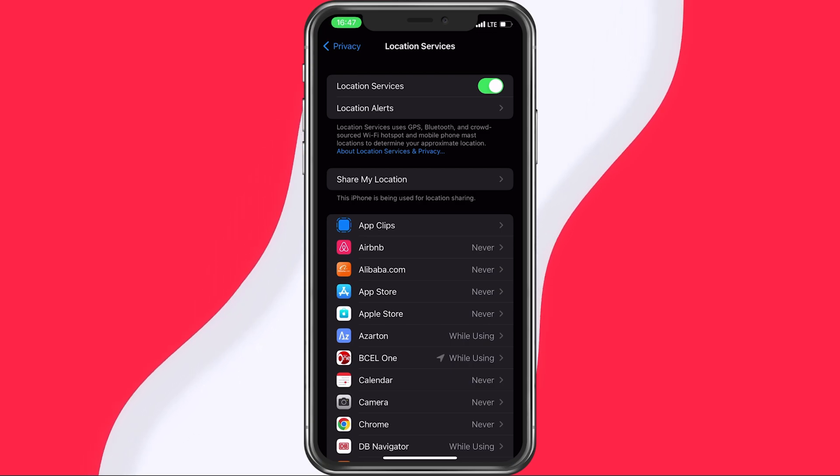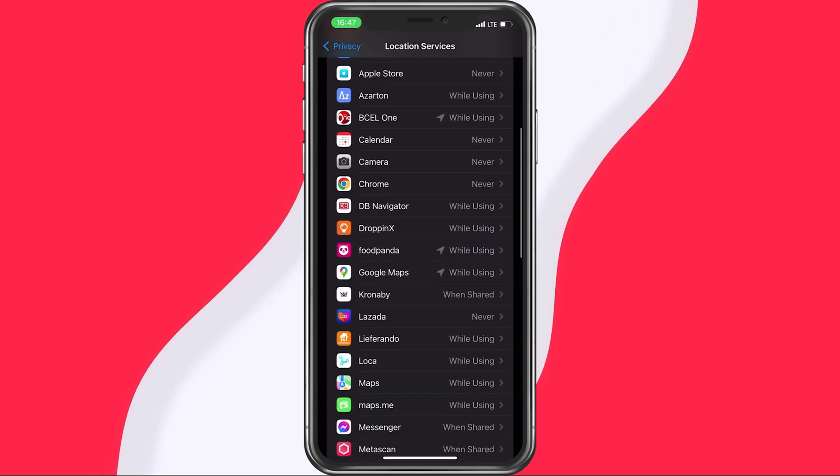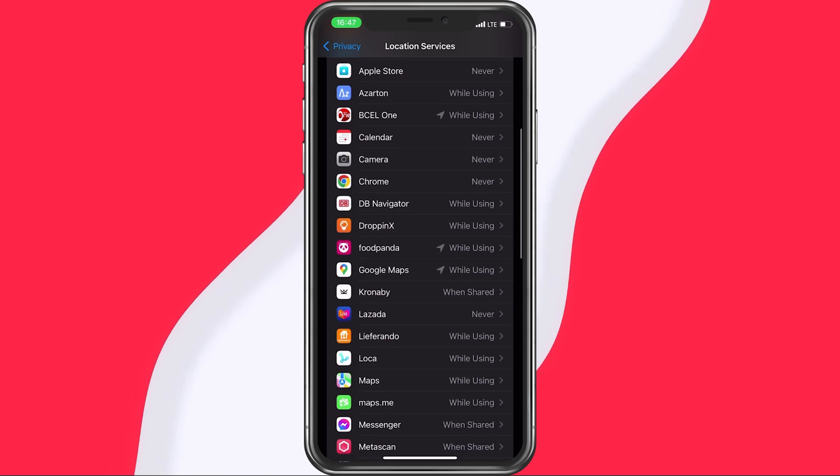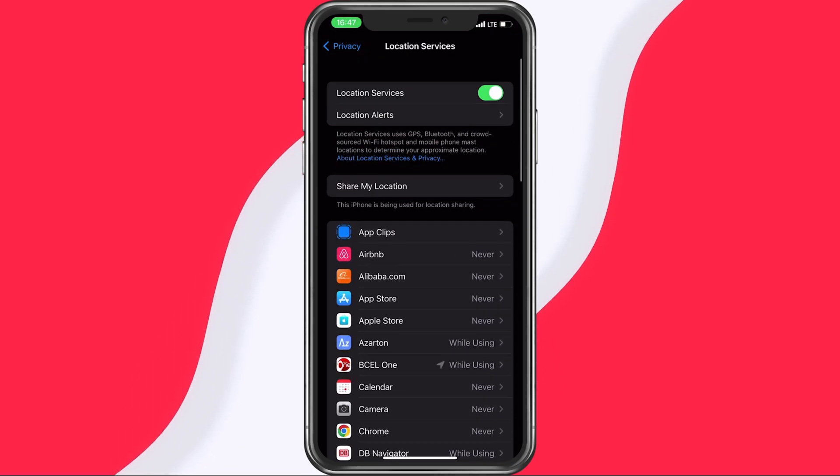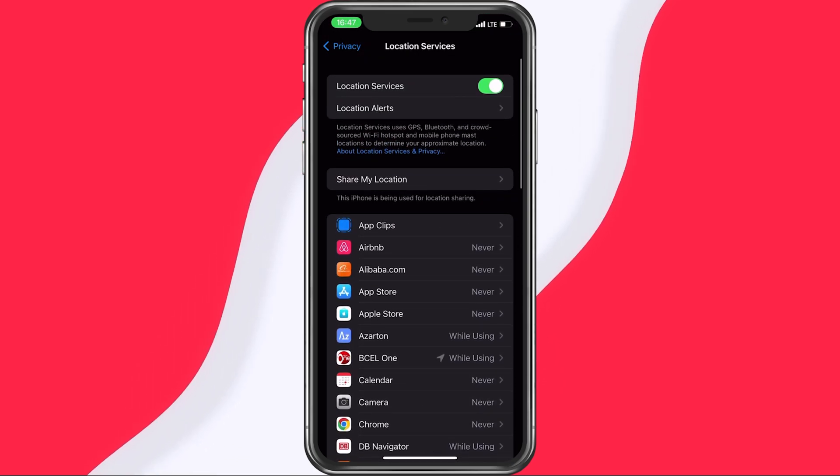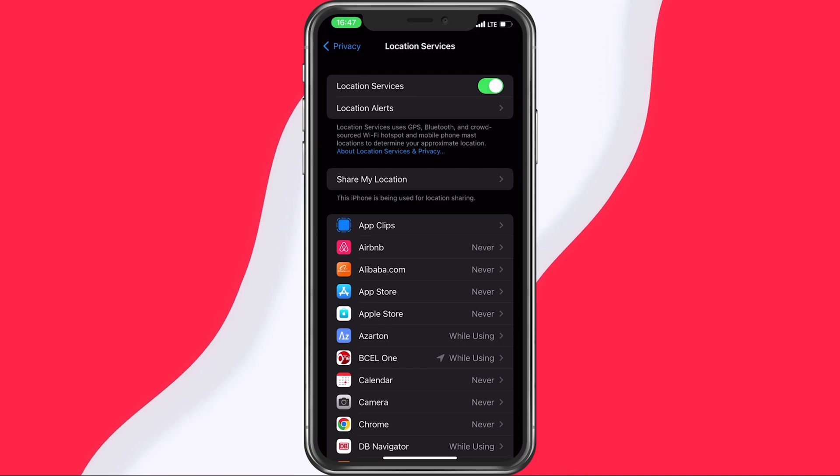Location sharing services can be very helpful for apps like Uber or Google Maps, so only enable location services for apps which would not work without.